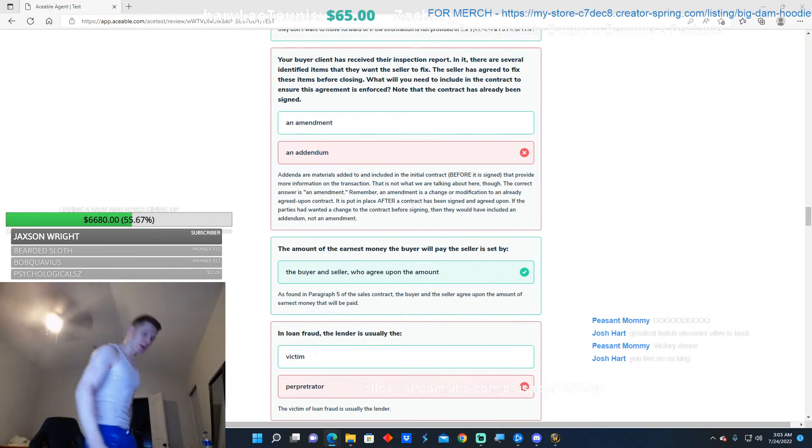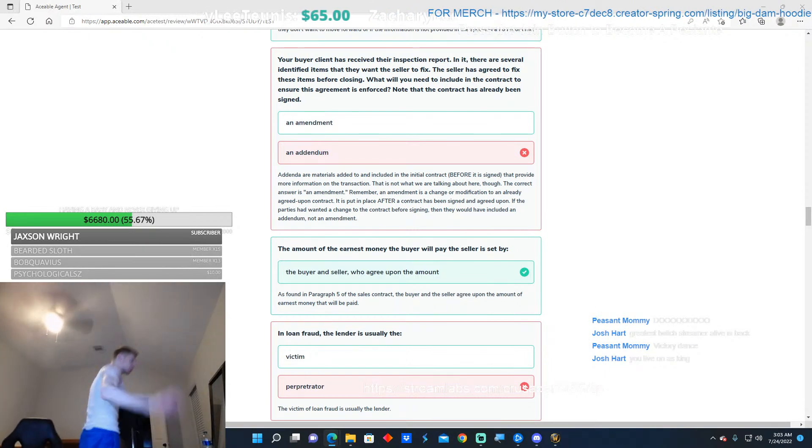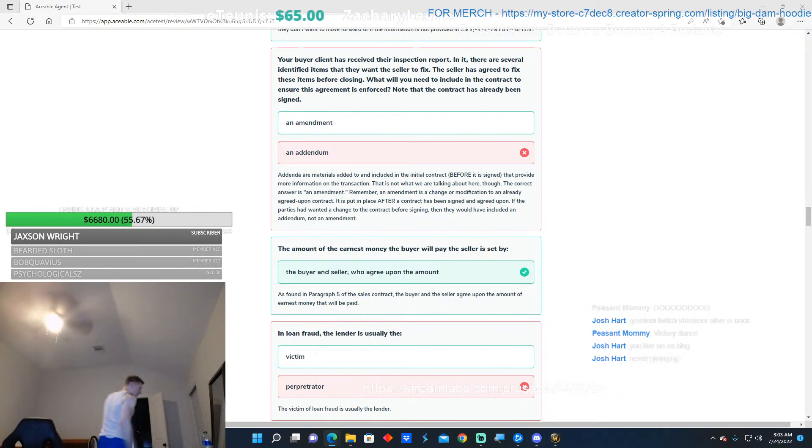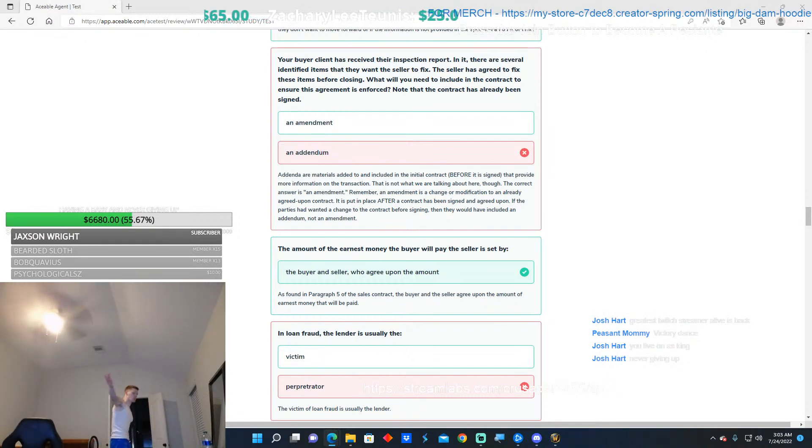Did they unban you again? Yeah, and they said it was their fault. They made a mistake. Sorry about that. As they banned me 12 other times.